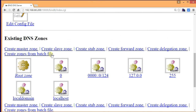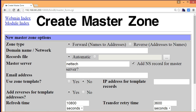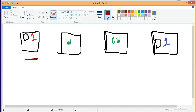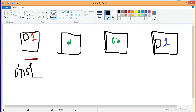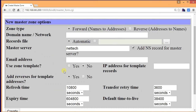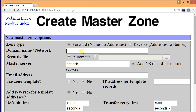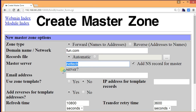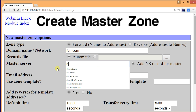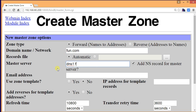Let's create a master zone. Now there are two DNS servers here — this would be DNS1 and this would be DNS2. This is my primary DNS server and this is my secondary DNS server. The domain name is 1.com.